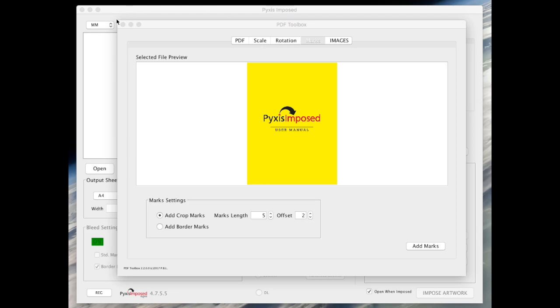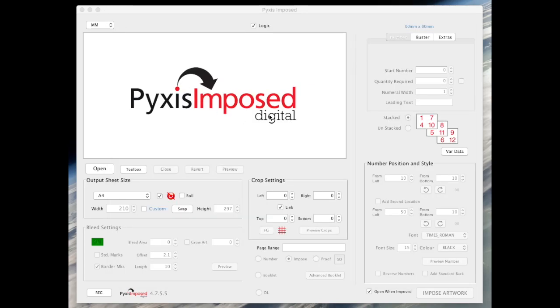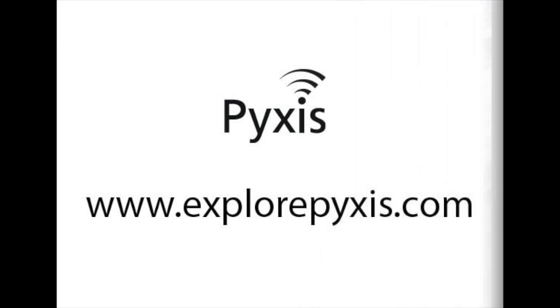So in this video I have explained the process of adding standard marks and border marks in Pyxis Imposed's PDF toolbox module. For more information I invite you to check out a set of related short videos on explorepyxis.com. Thank you.